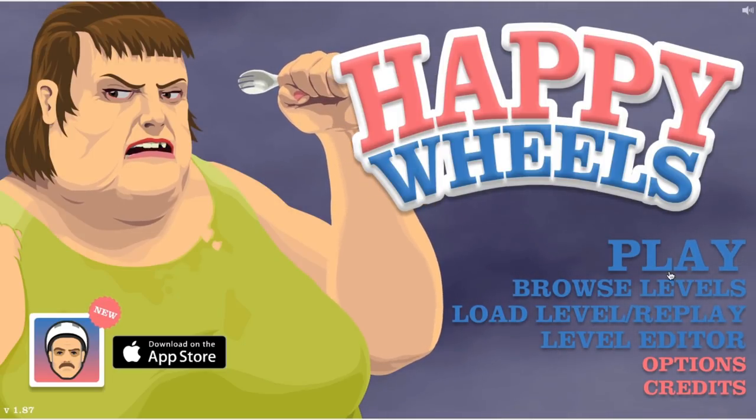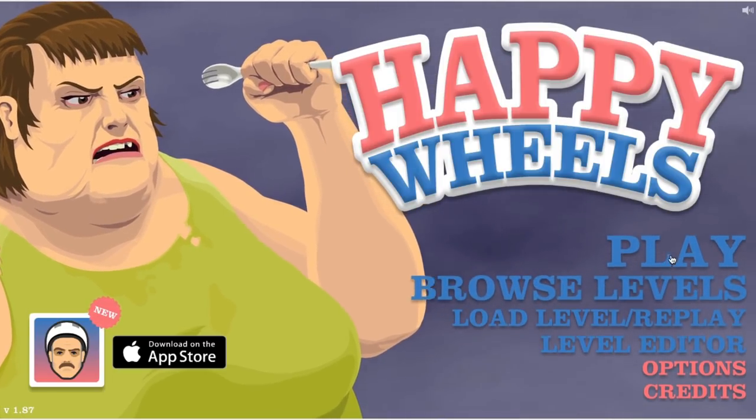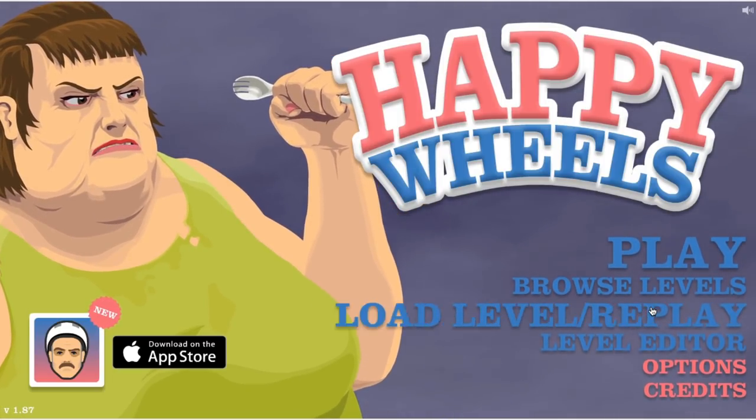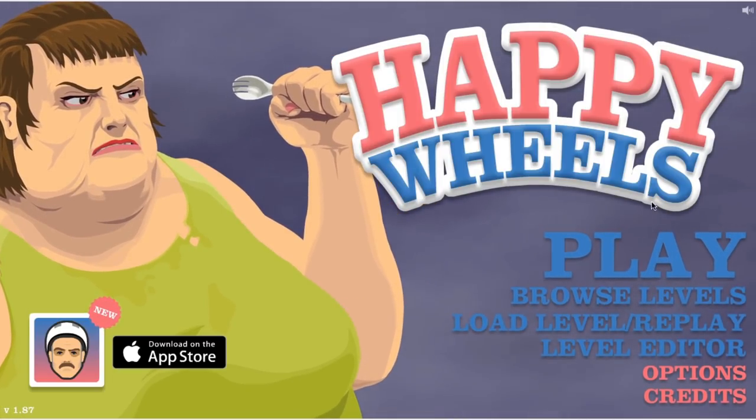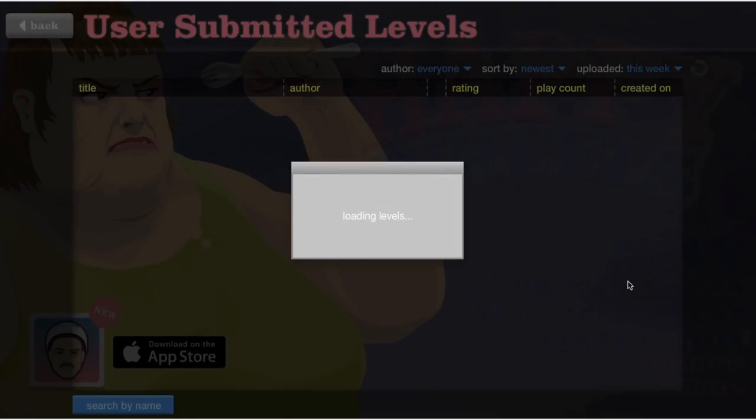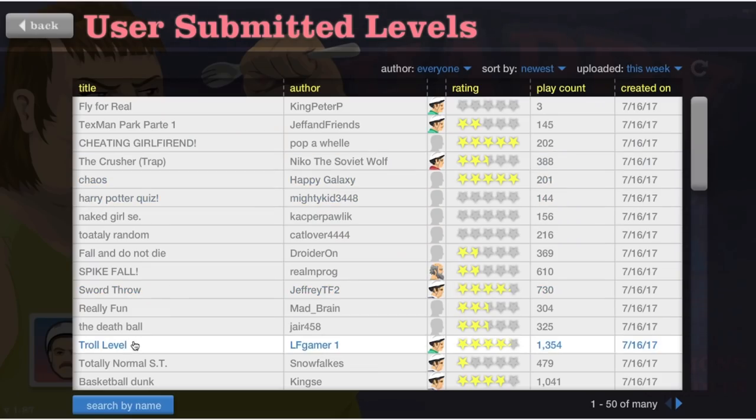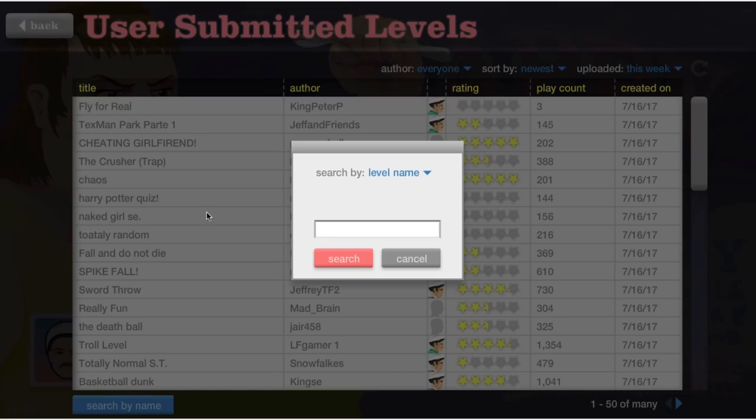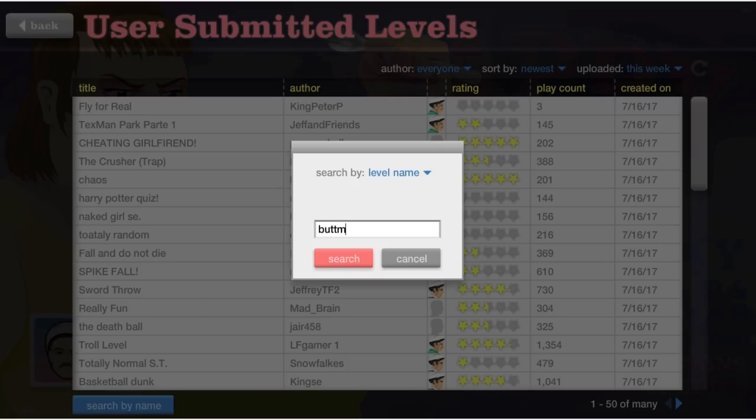Hey, yo, it's Ethan Loan back again with another gaming video! Buttman is back! Yeah, that's right! In Happy Wheels! Alright! We gotta get some Buttman levels. Here we go!